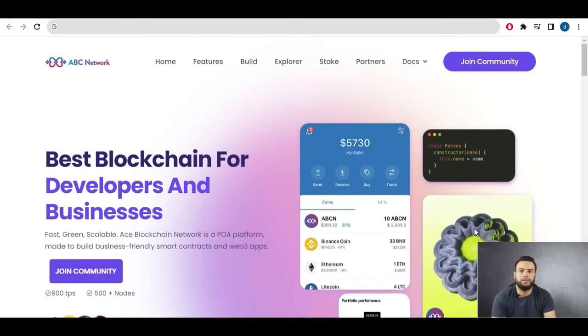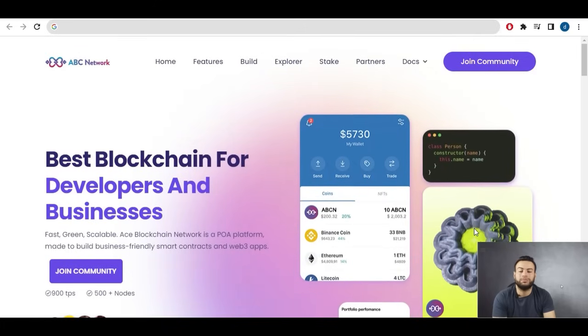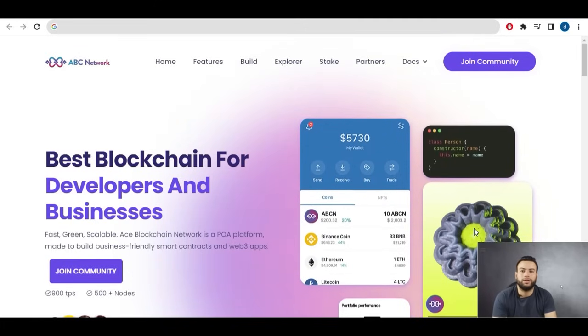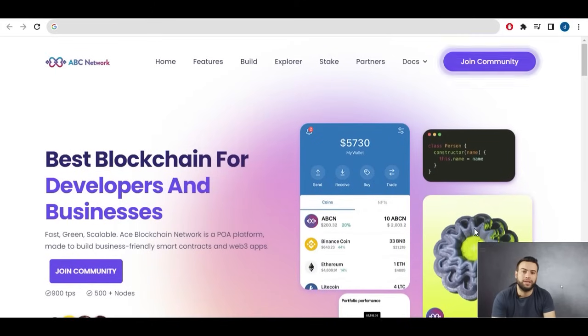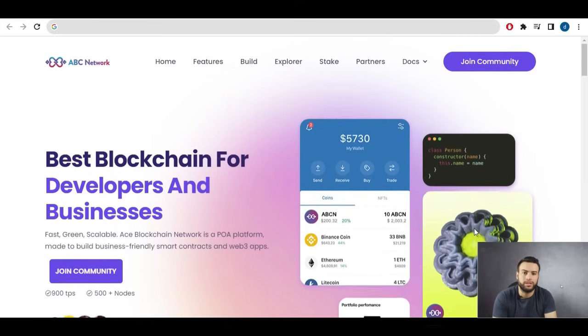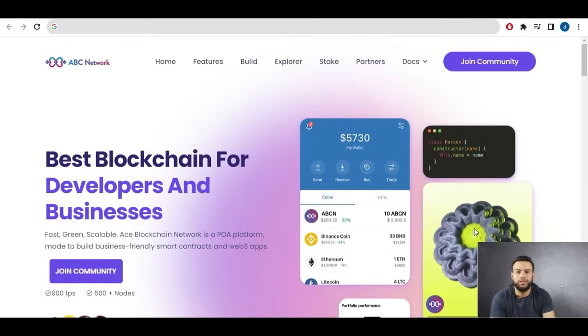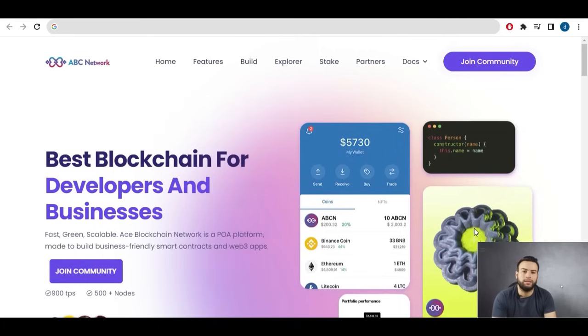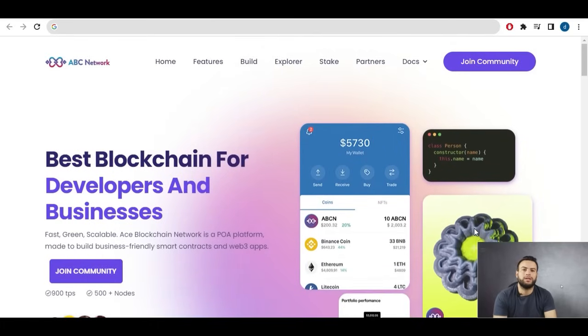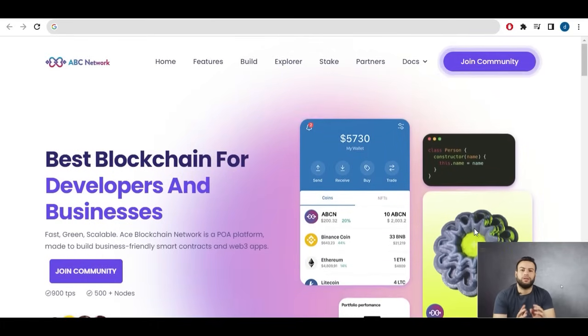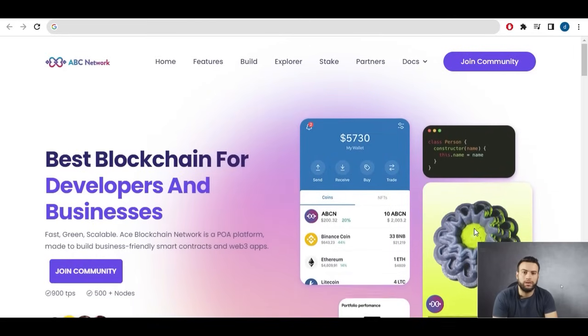It's the ICE blockchain which is a platform designed for developers and businesses offering features like high transaction speed, low fees and scalability.